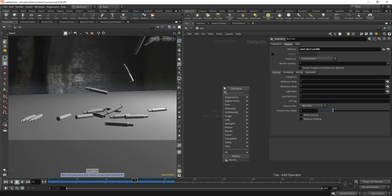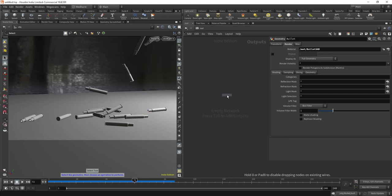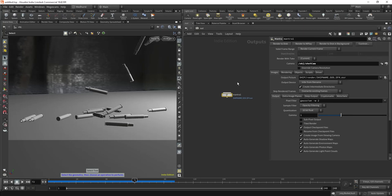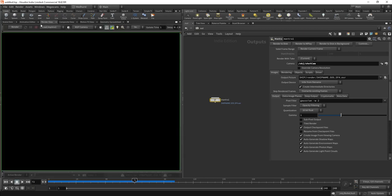Let's pop into our out context and put down a mantra node. Let's make sure this renders from shot cam. I think that's everything we need — let's go ahead and render this. My computer is hellaciously slow, so I'm going to speed this bit up. I'll see you when it starts rendering.